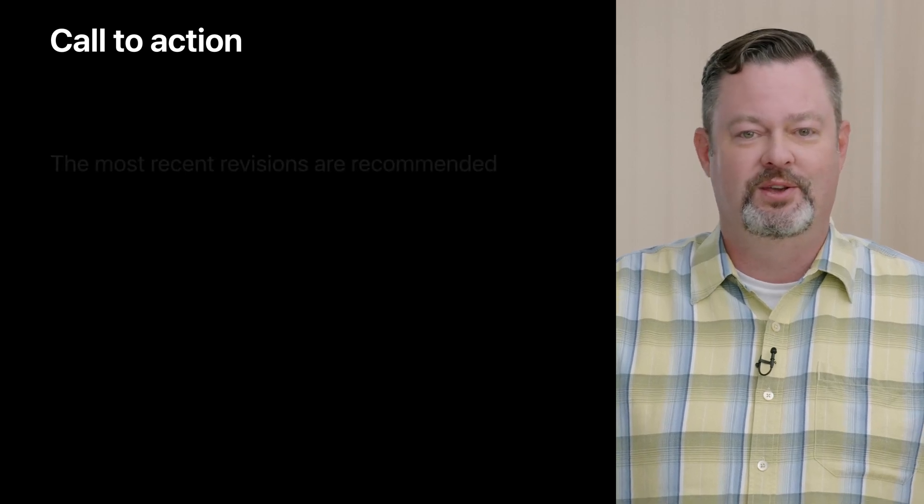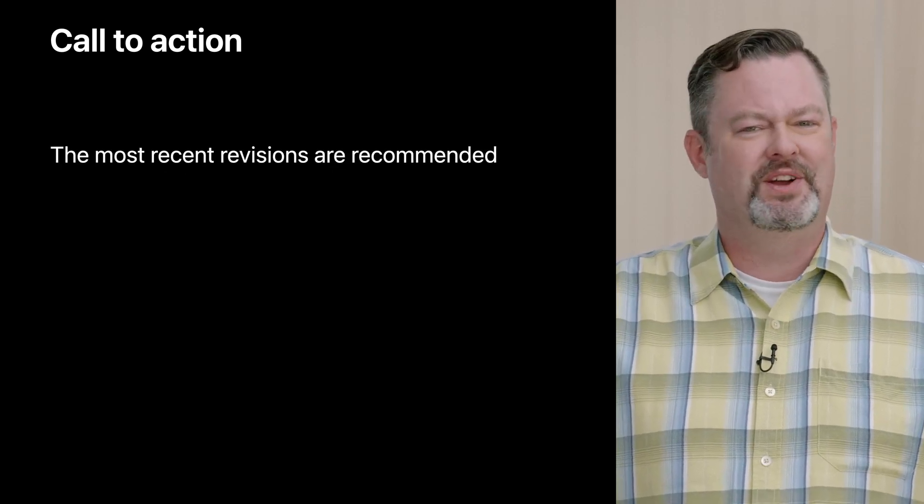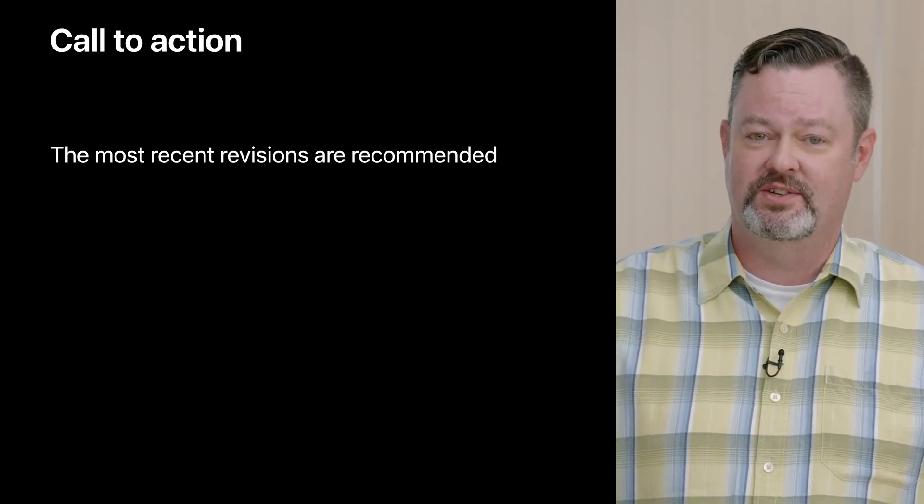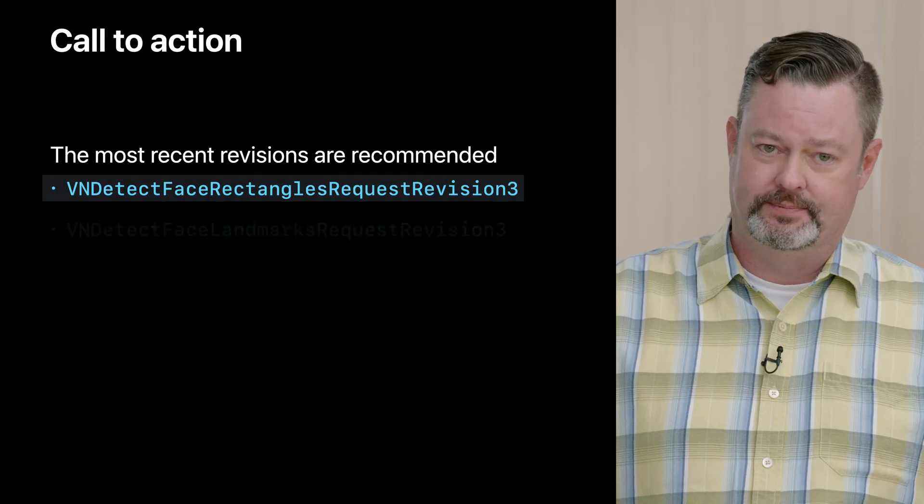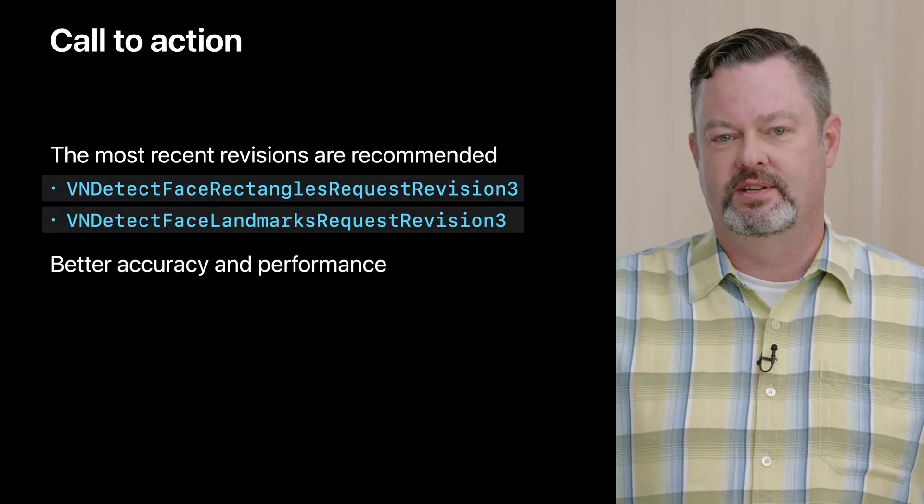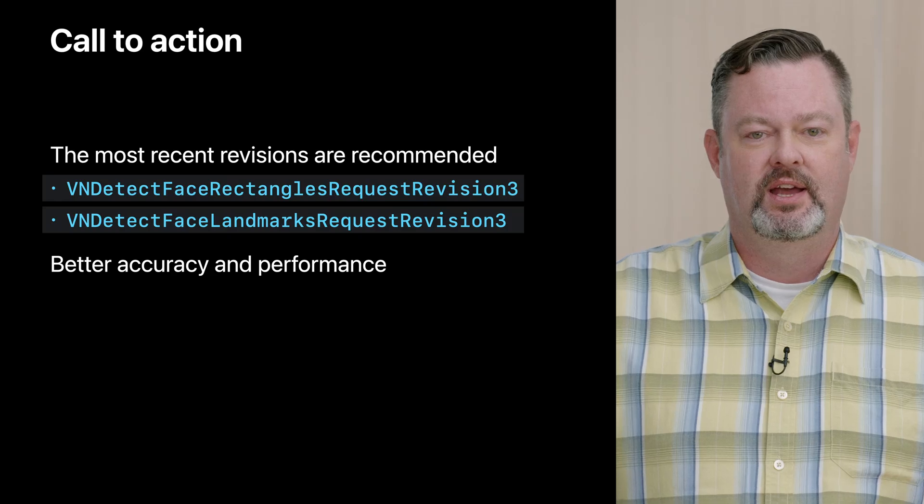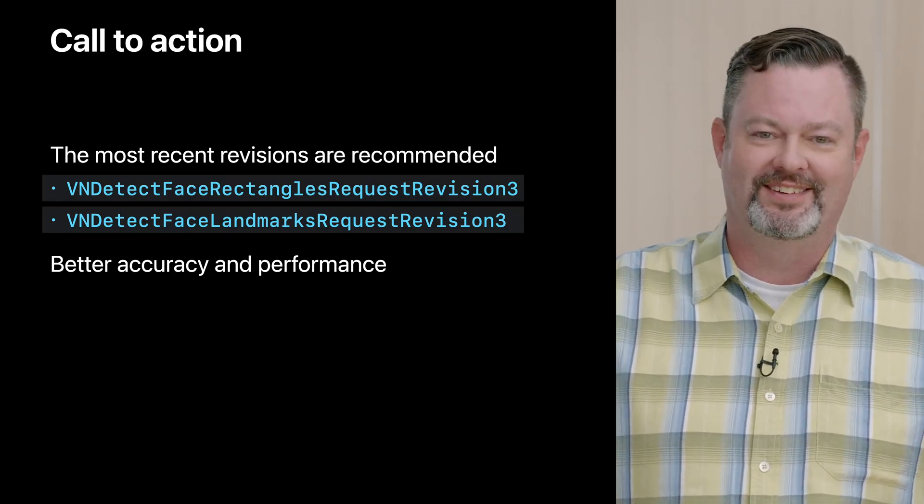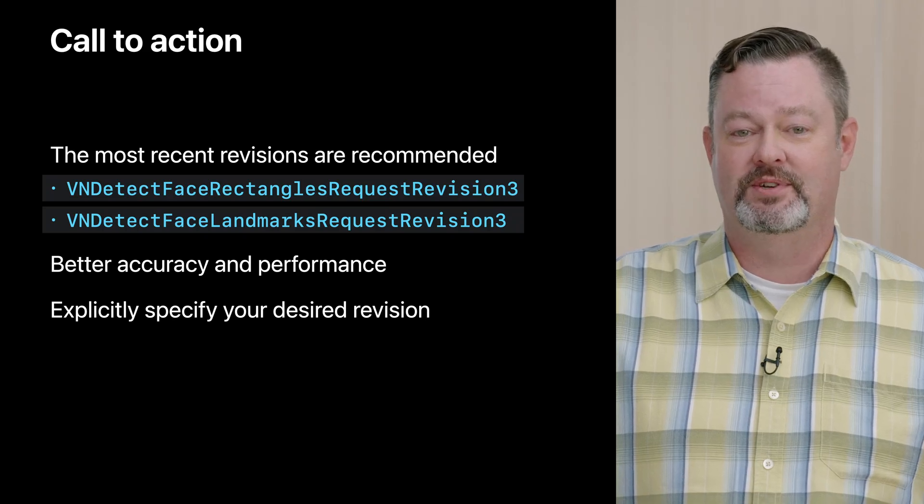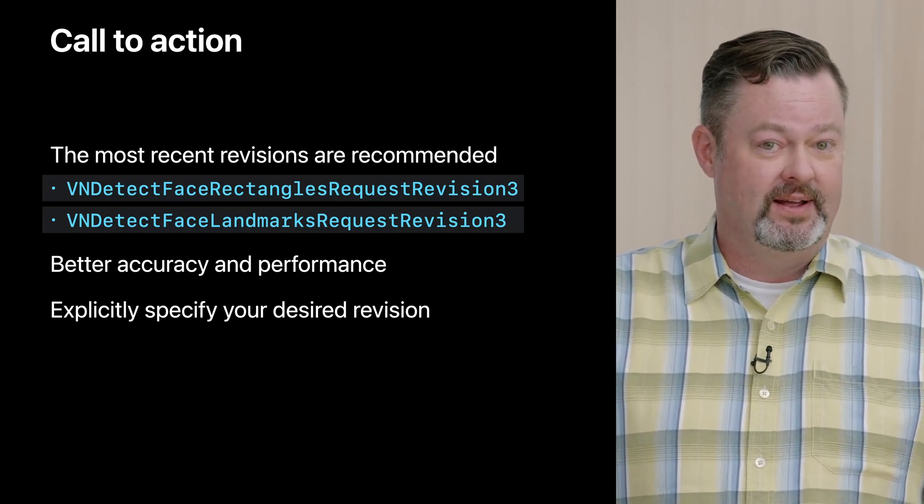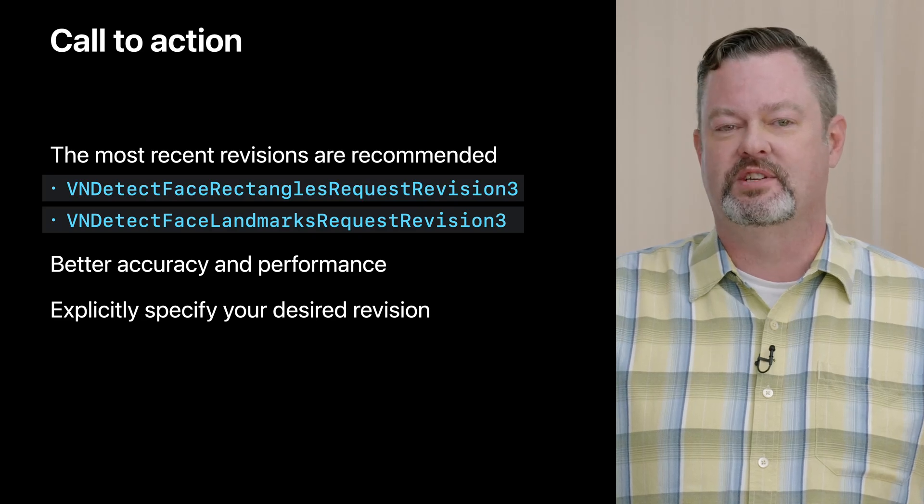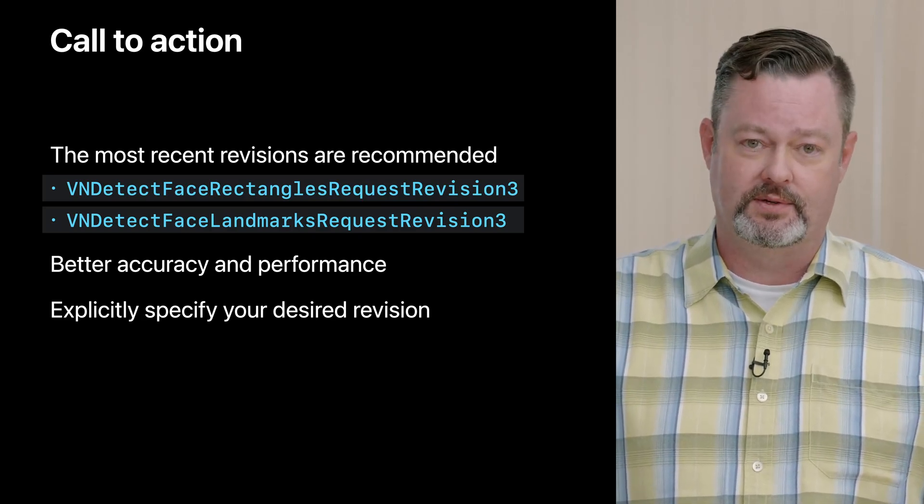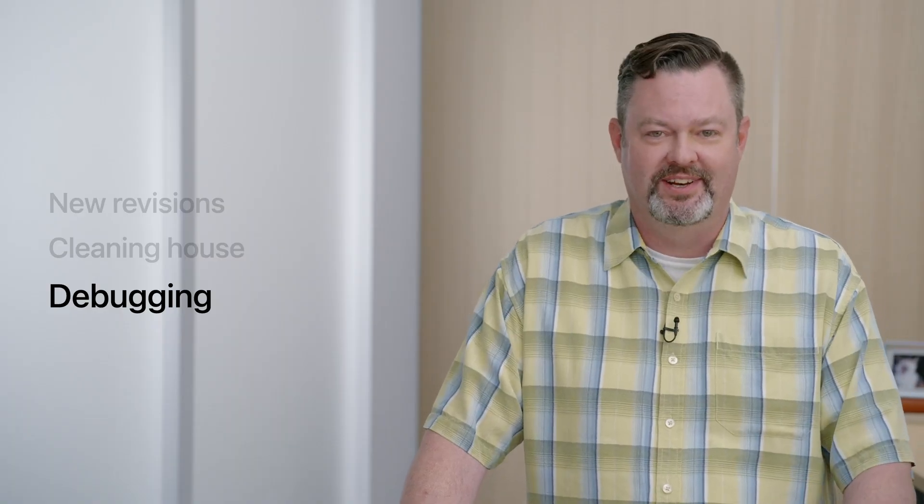Still we have a call to action for you. You shouldn't be satisfied with using revision 1 when we have much better options available. We always recommend using the latest revisions and for these requests that would be revision 3. Of course the main reason for this recommendation is to use the latest technology which provides the highest level of accuracy and performance available and who doesn't want that? Furthermore we have established and communicated several times and we reiterate again here the best practice of always explicitly specifying your revisions rather than relying upon default behaviors. And that's what we've done for our spring cleaning.